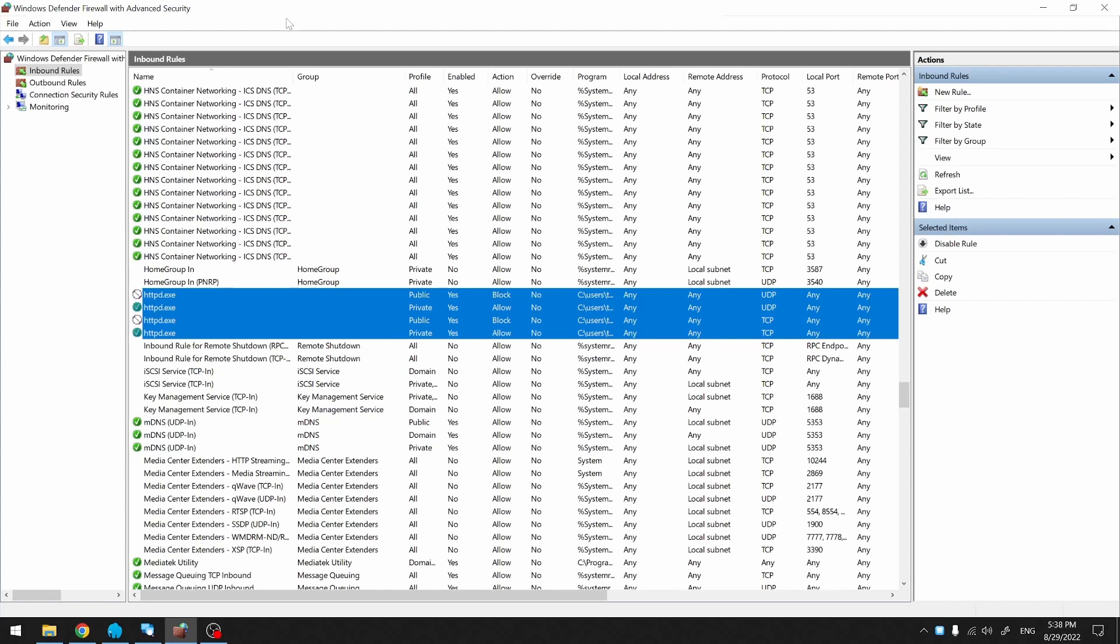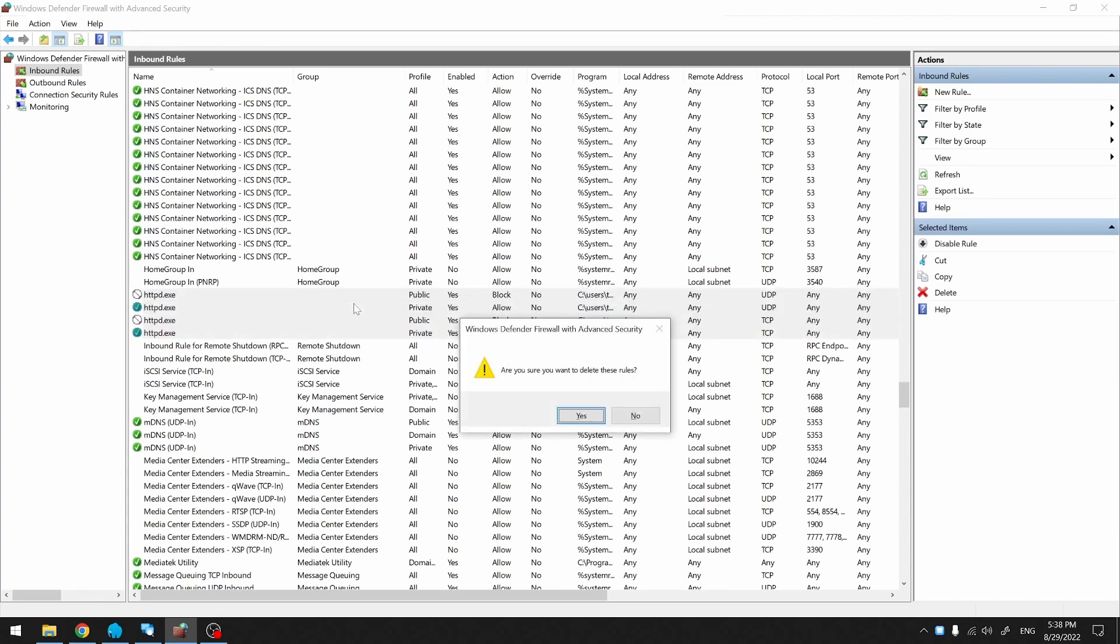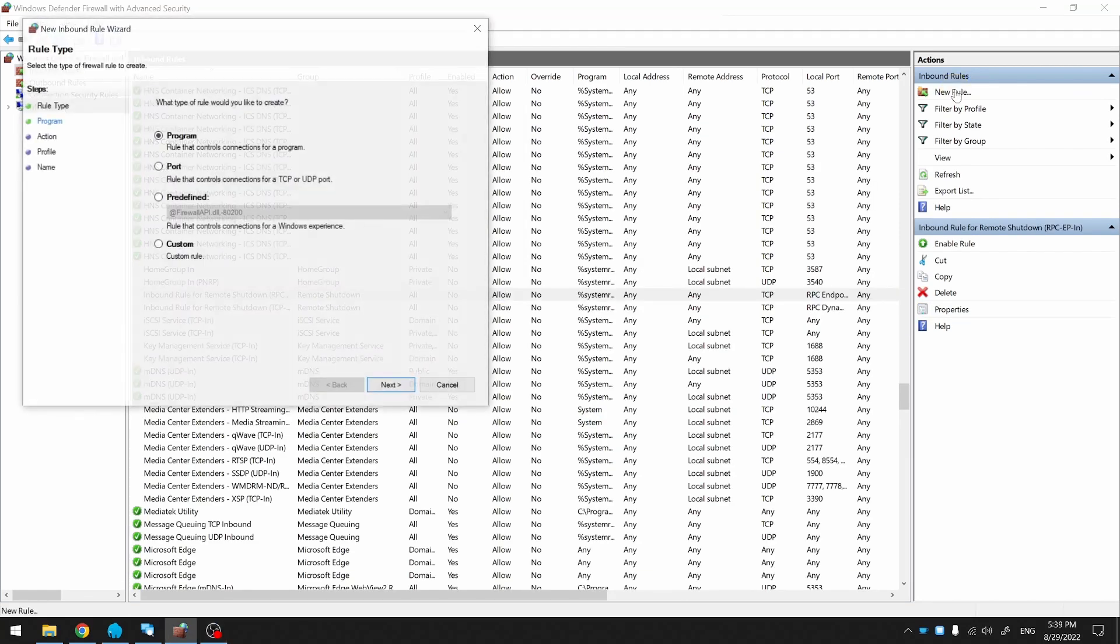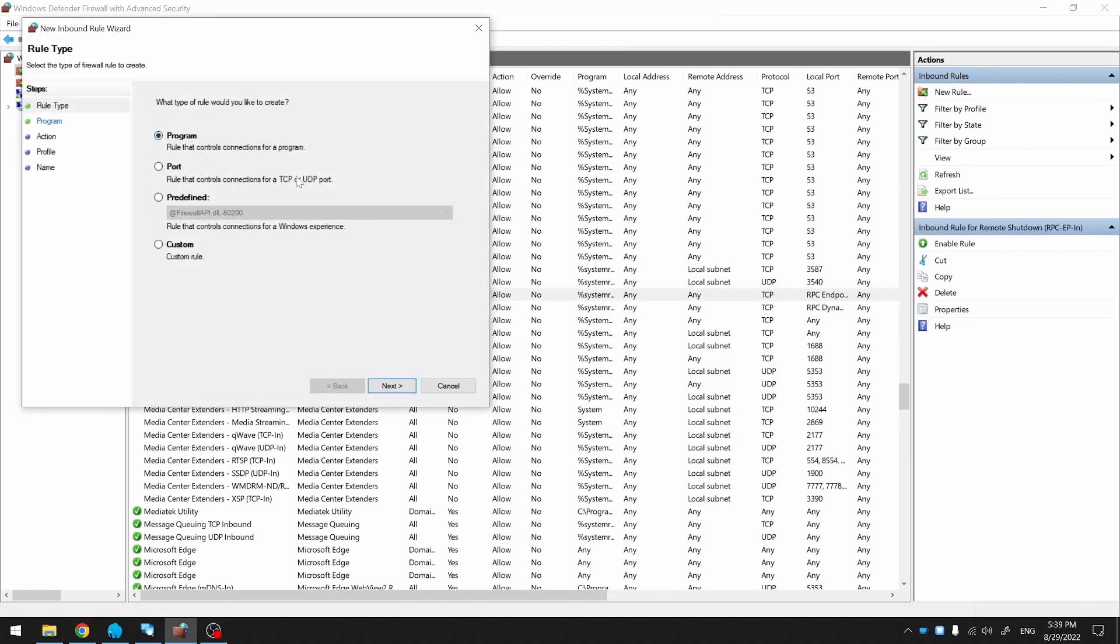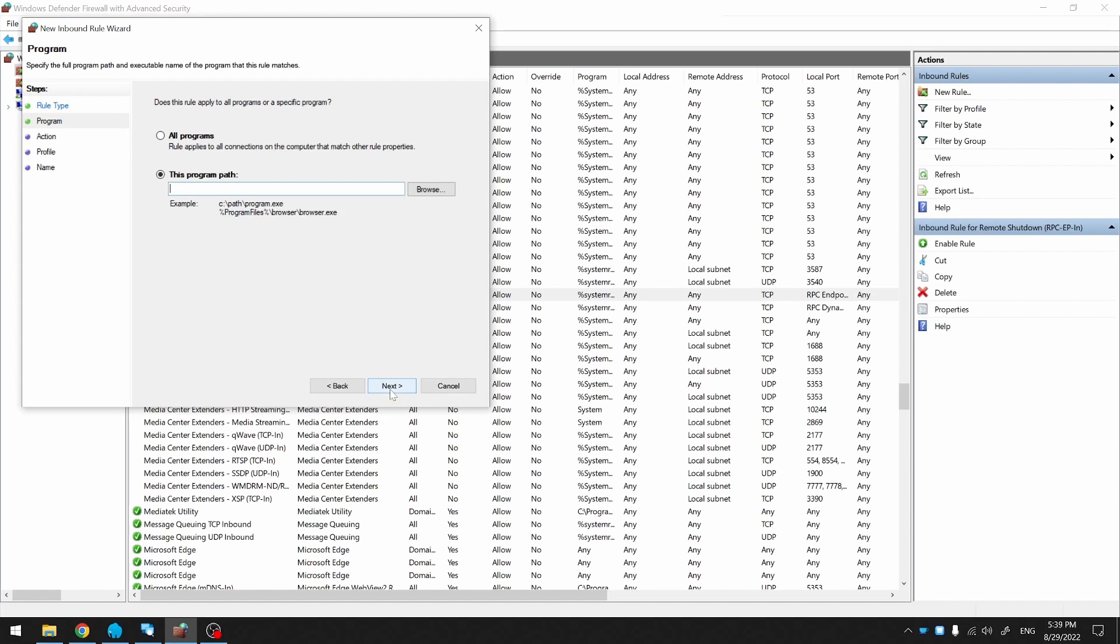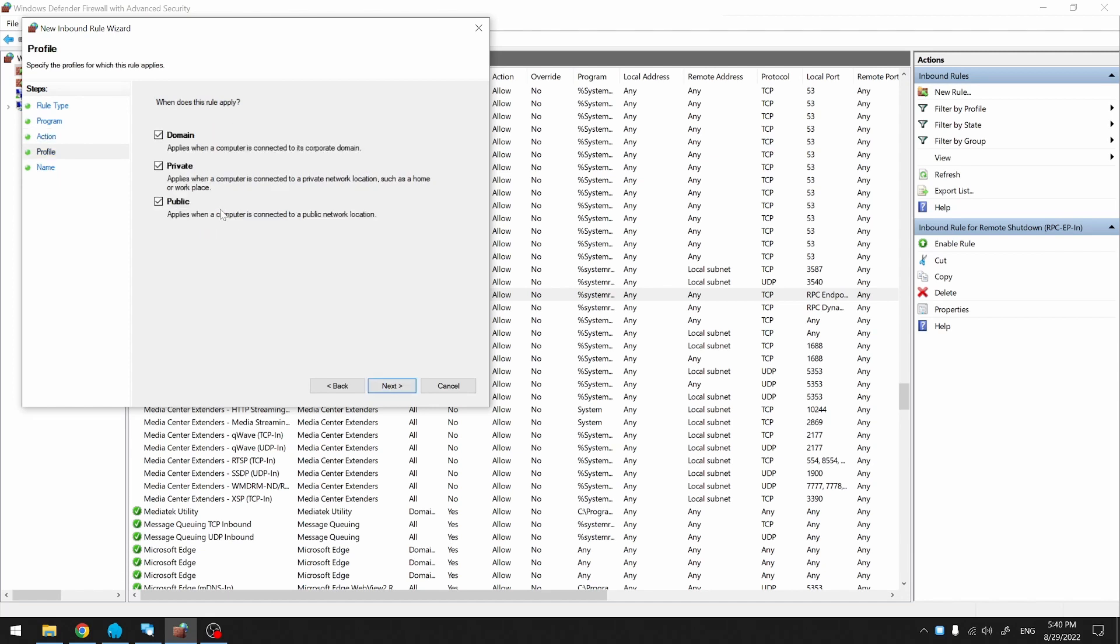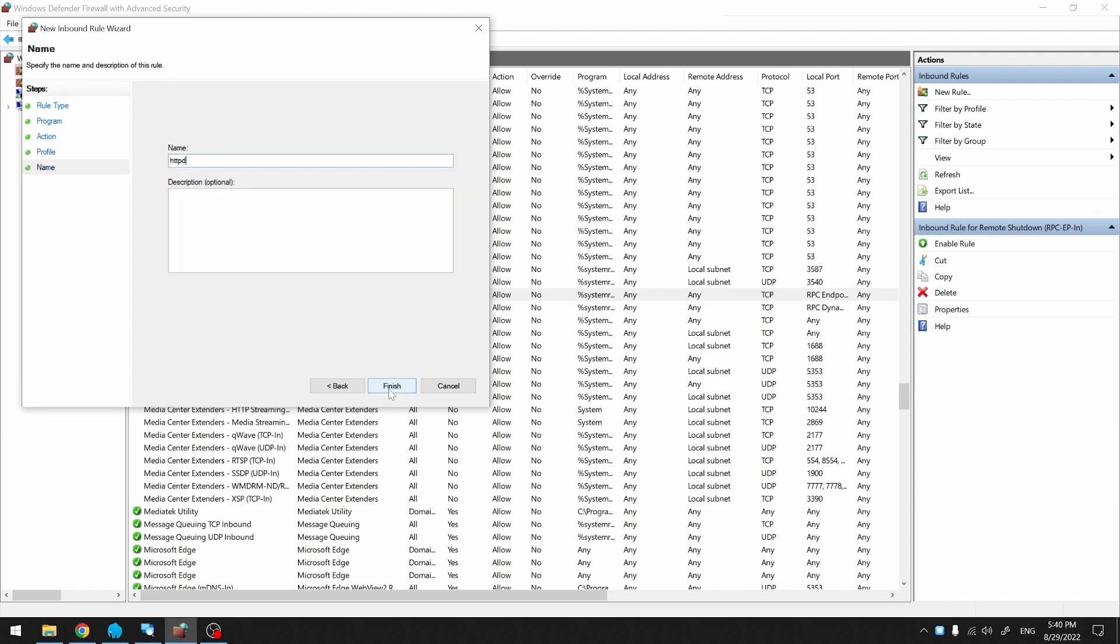Let's say for some reason the security pop-up never showed up and these rules were never added for you. Let's see how we can add these manually. First, I'm going to delete mine. I go to New Rule, leave it at Program. Next, I'm going to paste in the path to my Apache executable. You can use the Browse function to browse to yours. Next, allow the connection. Here, we'll only select private. Name the service.